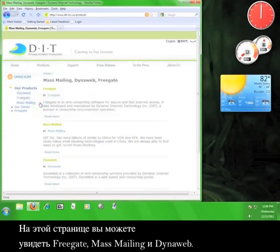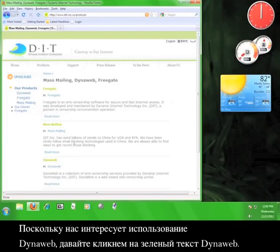Here on the Products page, you can see Freegate, Mass Mailing, and DynaWeb. Since we want to use DynaWeb, let's click on the green DynaWeb text.